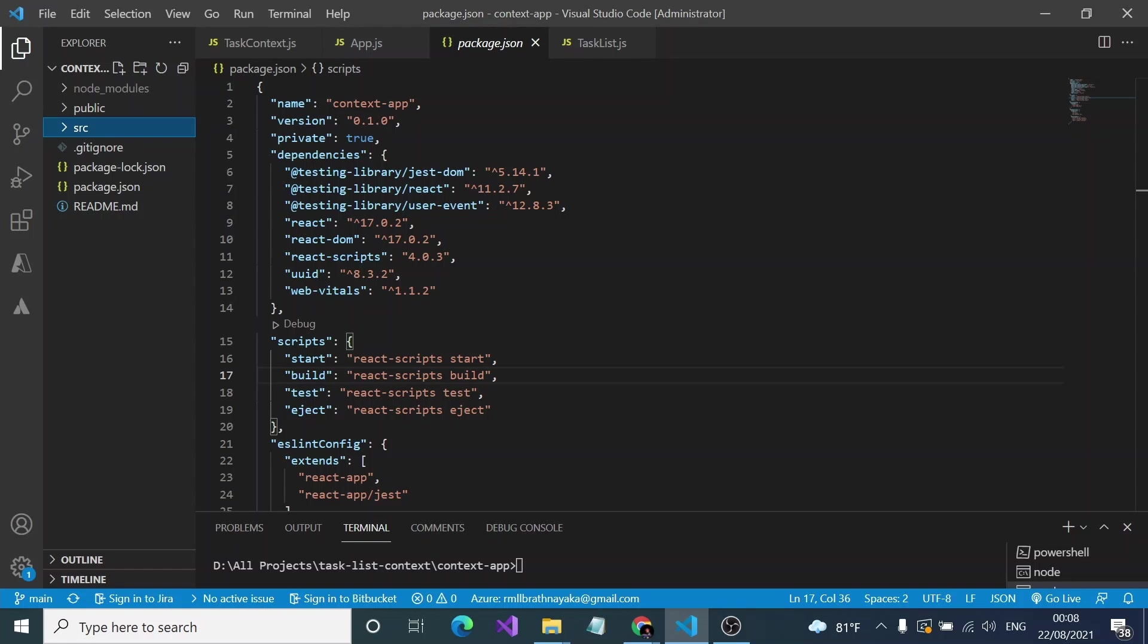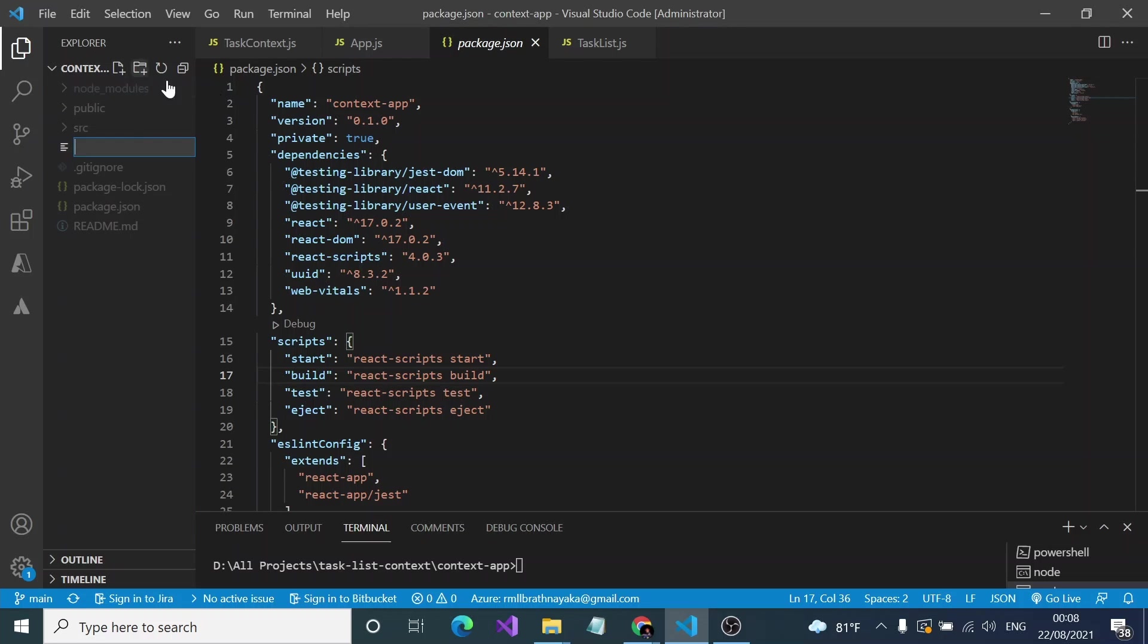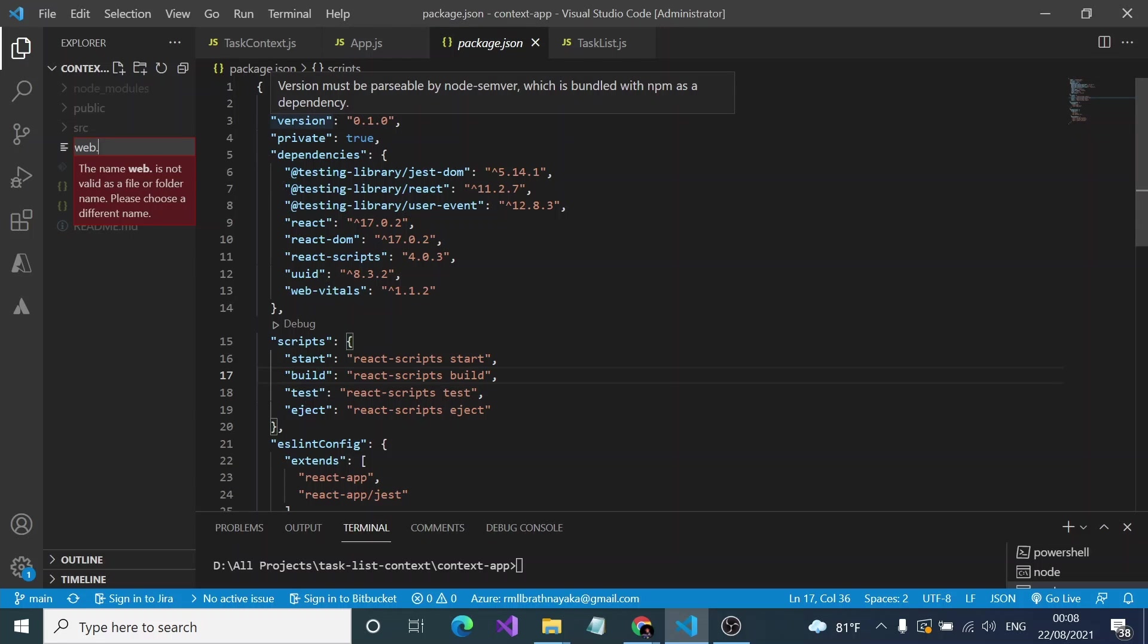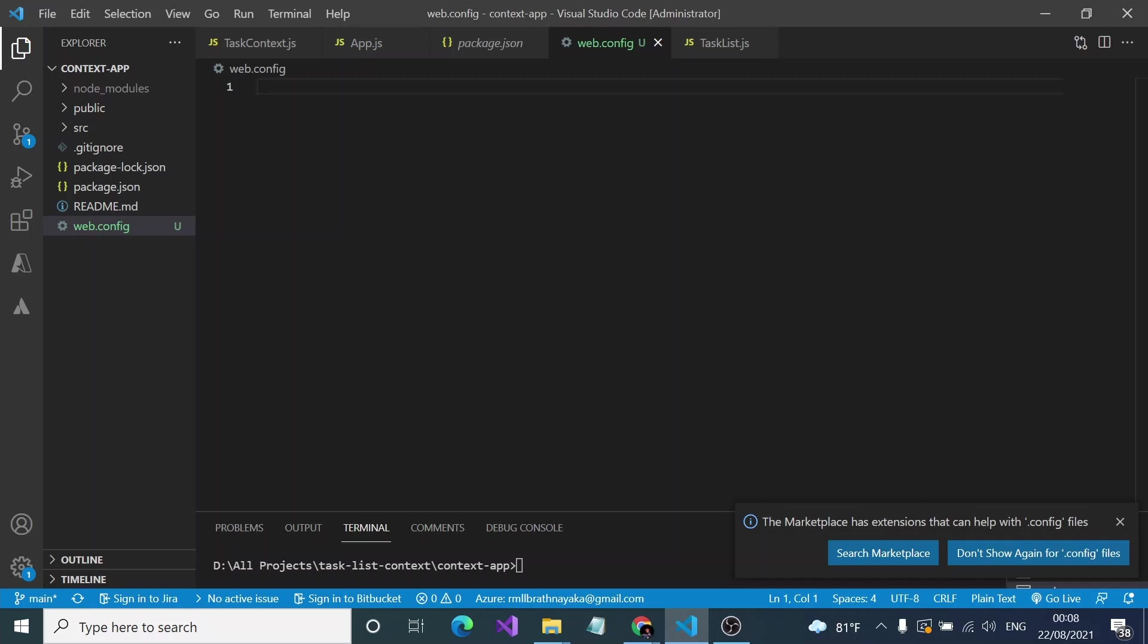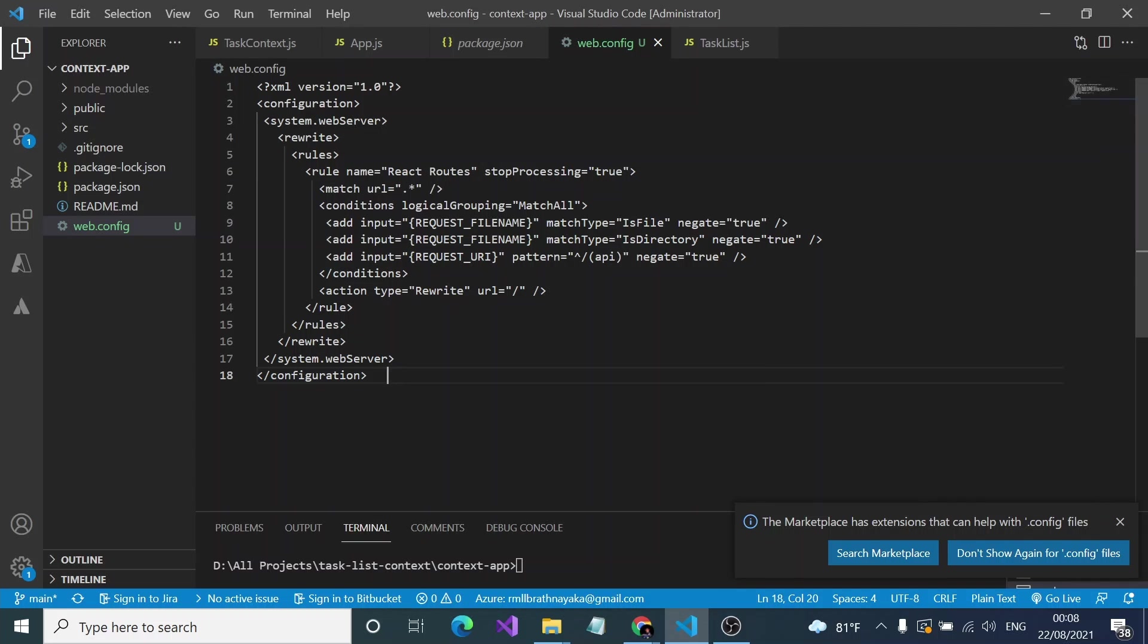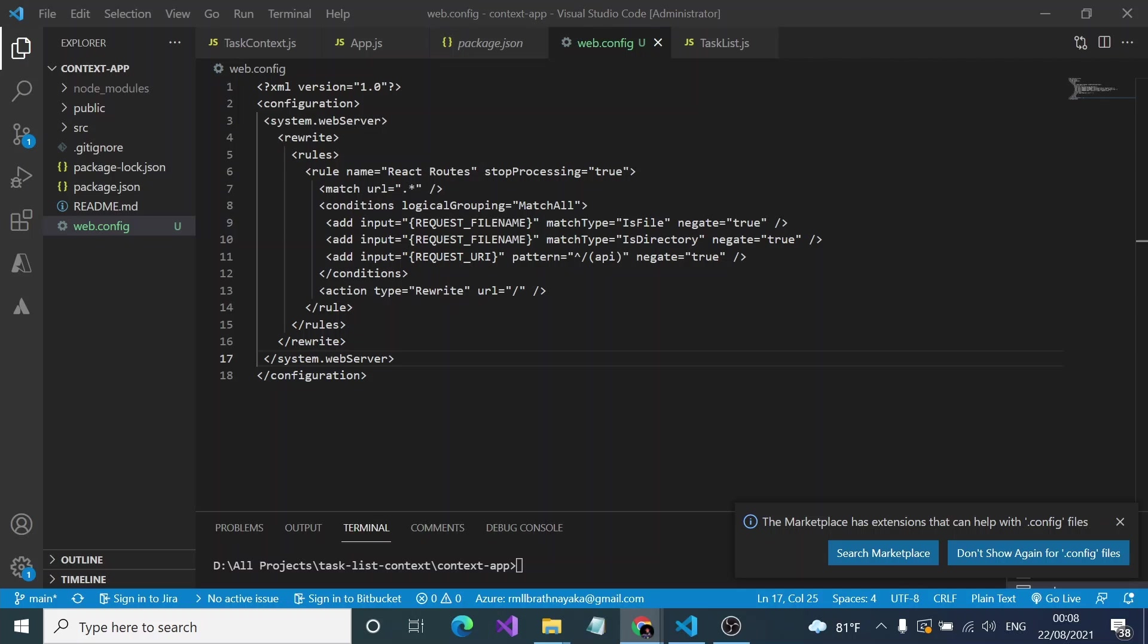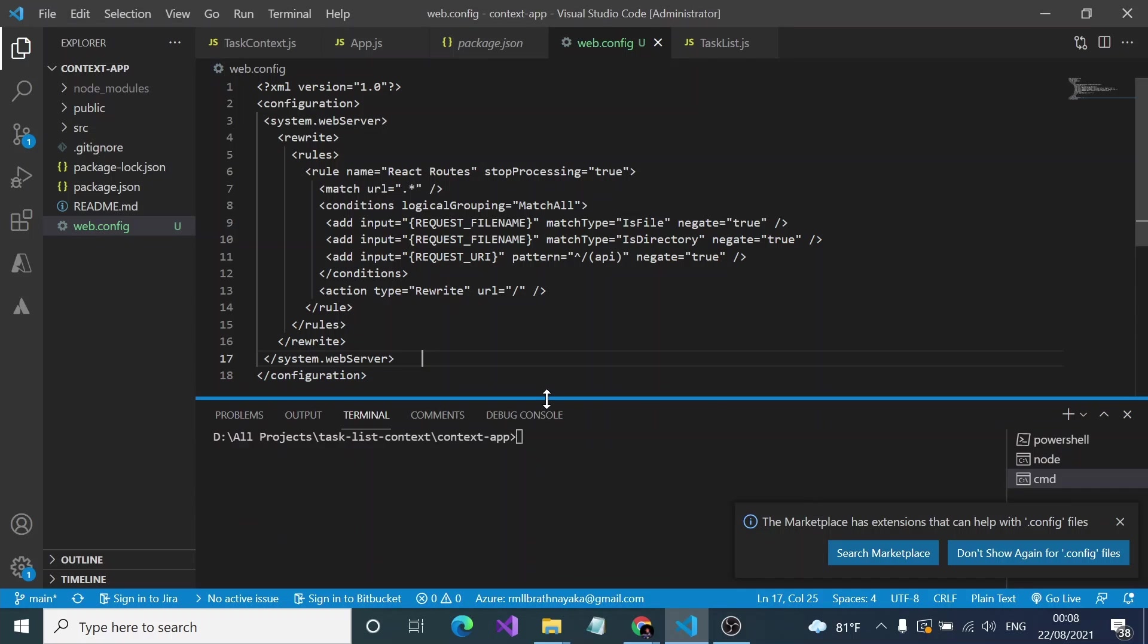So the first thing you have to do is create a web.config file inside your root directory, not in the src, not in the public, inside your main folder. Here you can see web.config file. After that, you have to copy paste the given web.config file in the tutorial. This basically handles the routing and everything. You don't have to do any modification in this tutorial. This redirects and everything is happening inside this file.